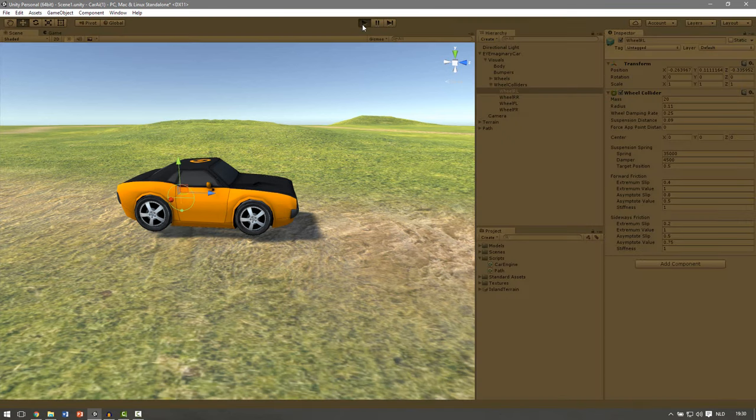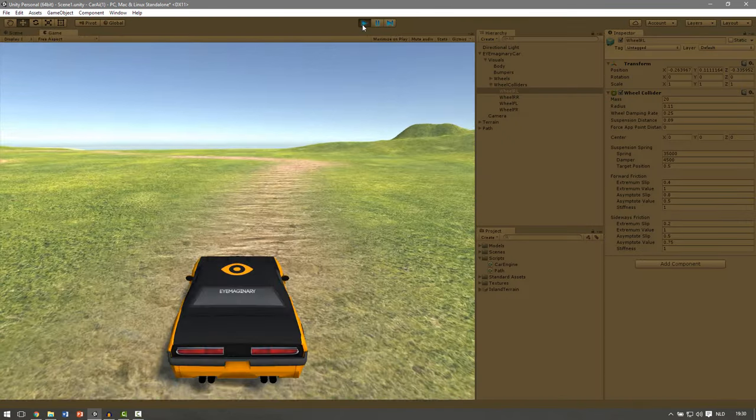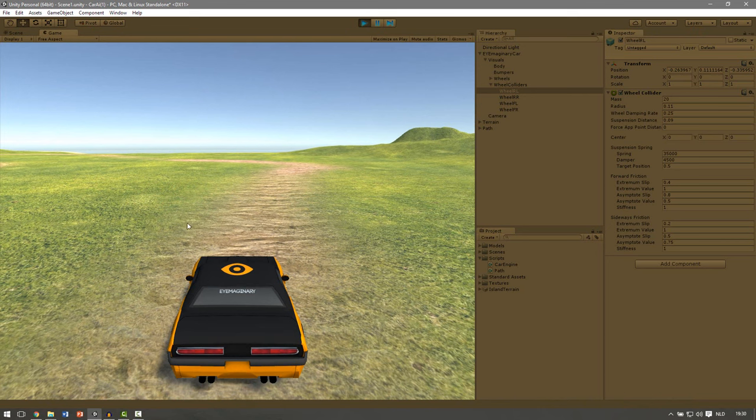So let's hit play. And you can see that the car falls a little bit and then stops.